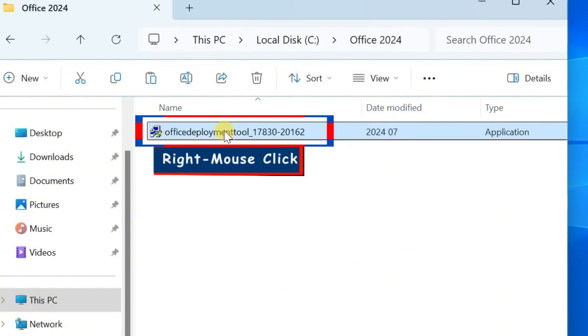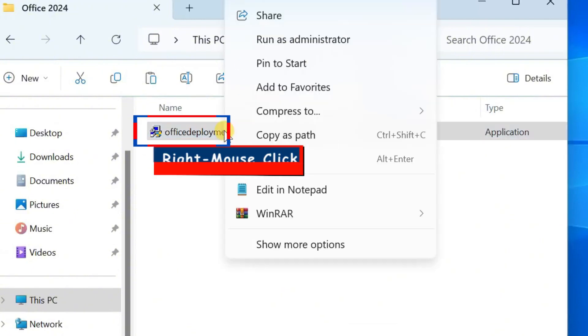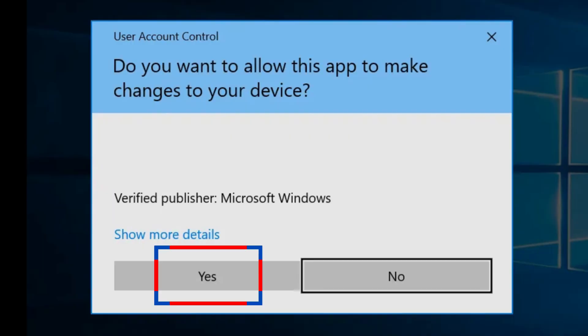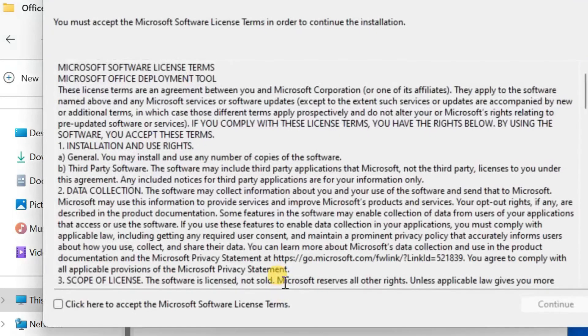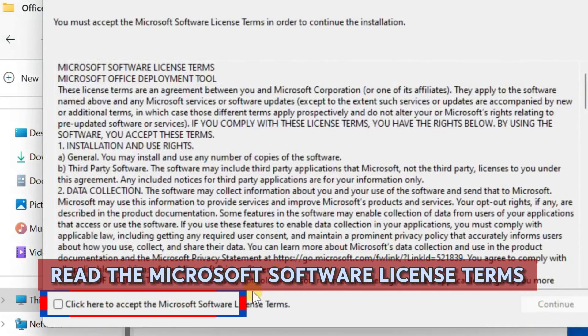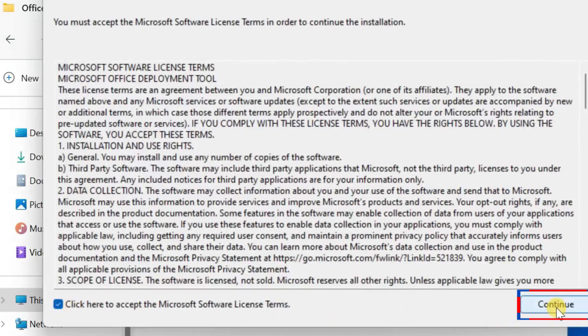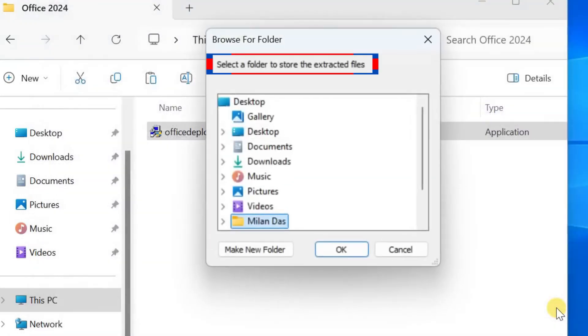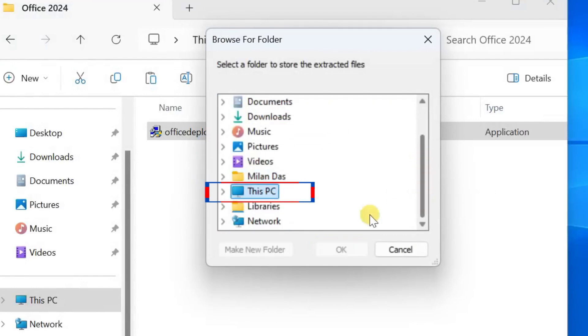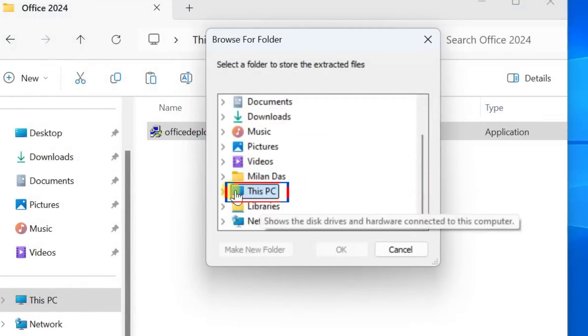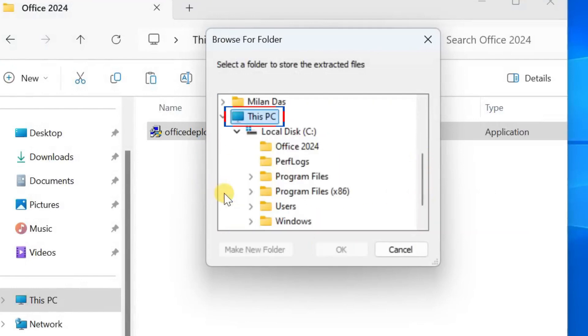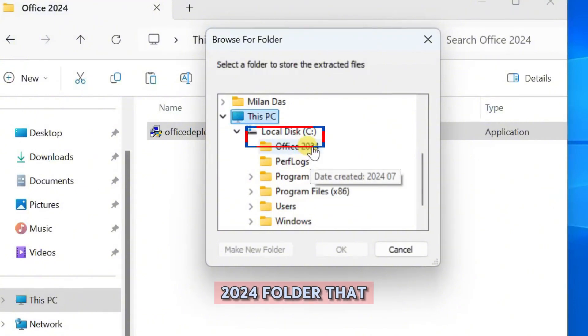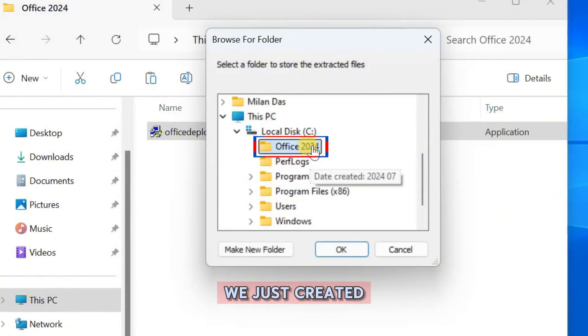On the Office Deployment Tool, right mouse click on it and run as administrator, and permit the system a yes. At this point, you don't have a choice. Accept Microsoft license terms and continue. It is asking us to select a folder to save the files we are about to extract. Select This PC and under Disk C, select the Office 2024 folder that we just created.